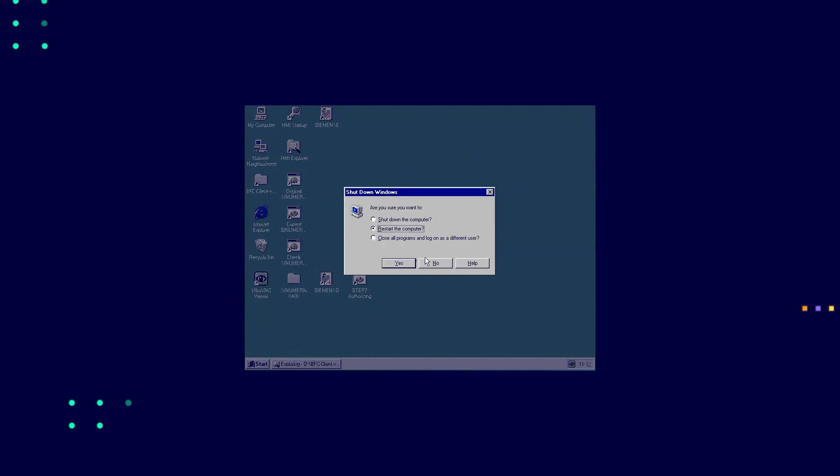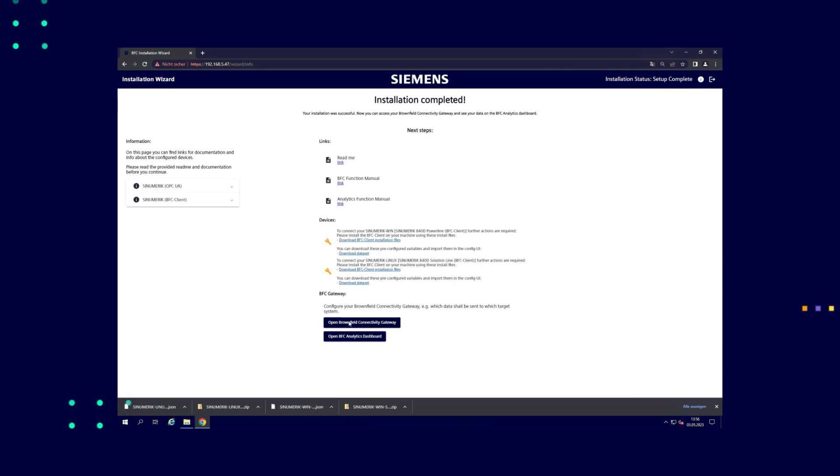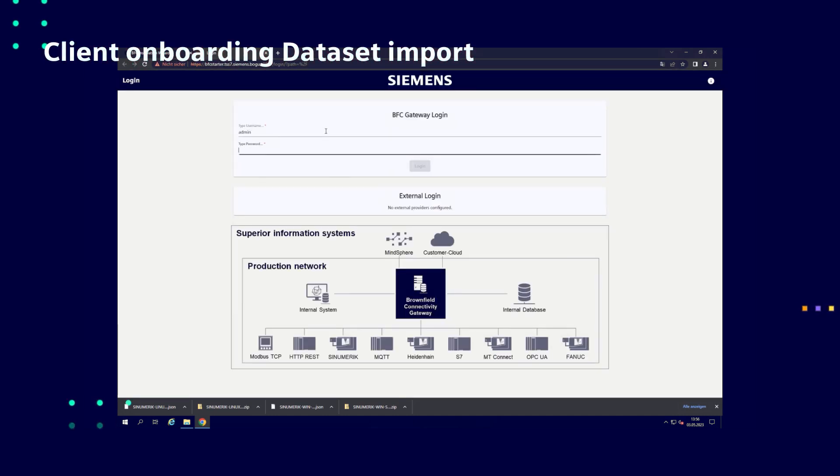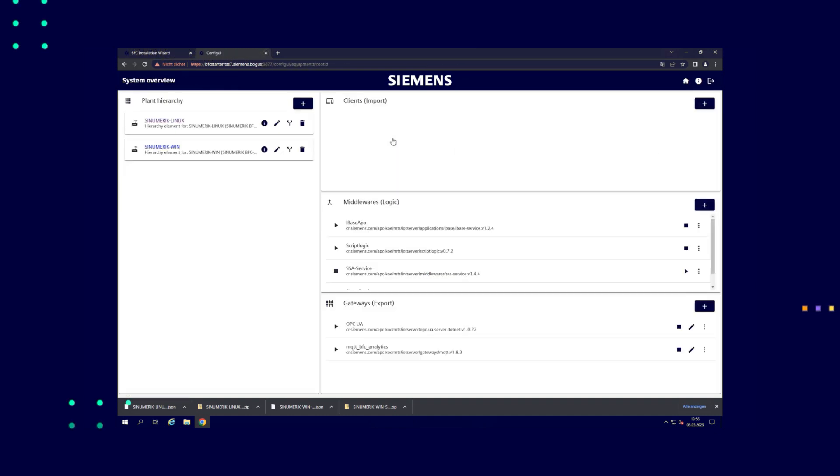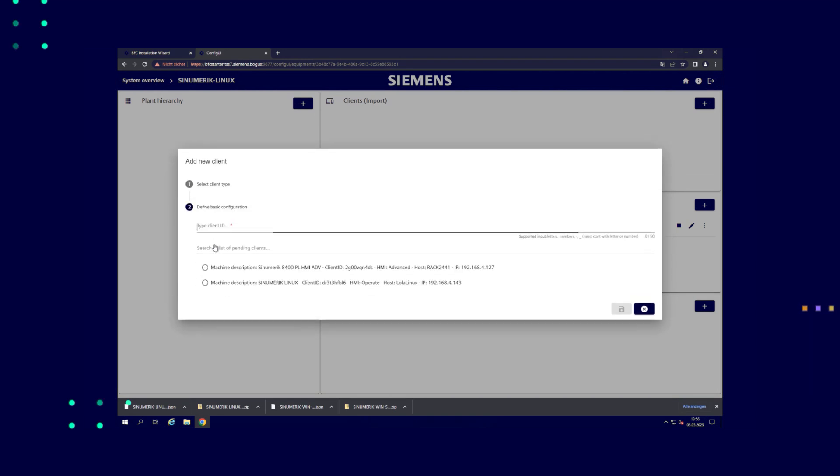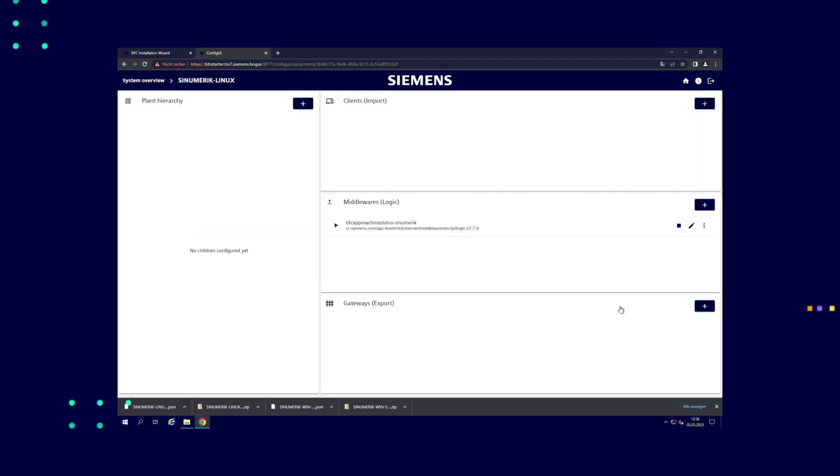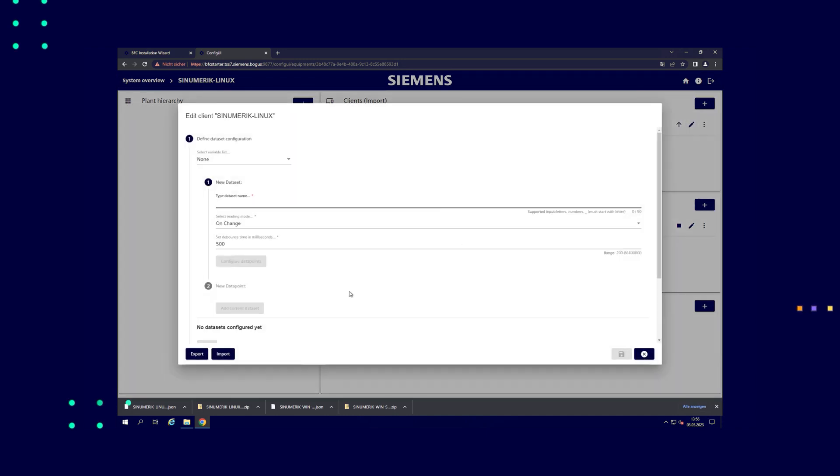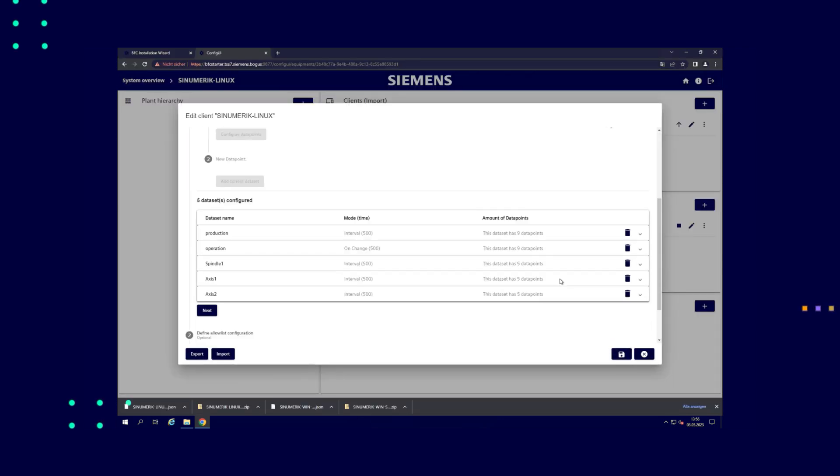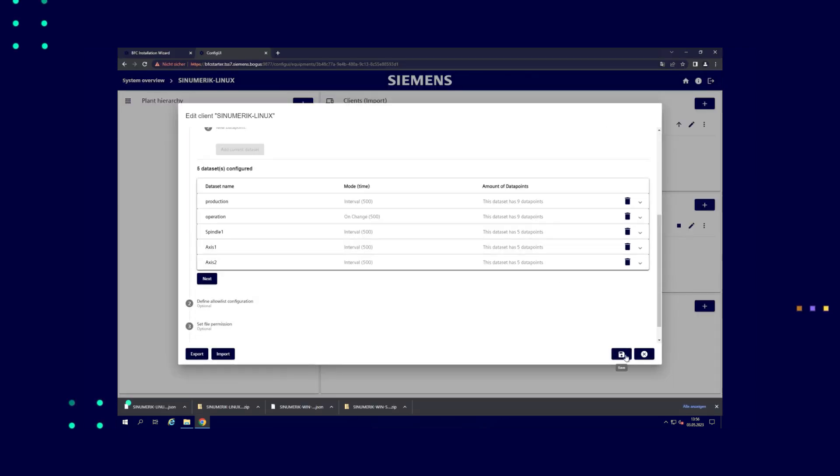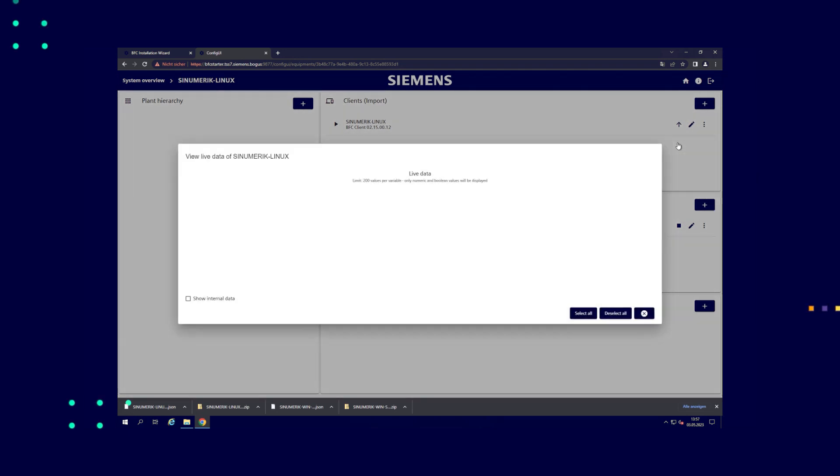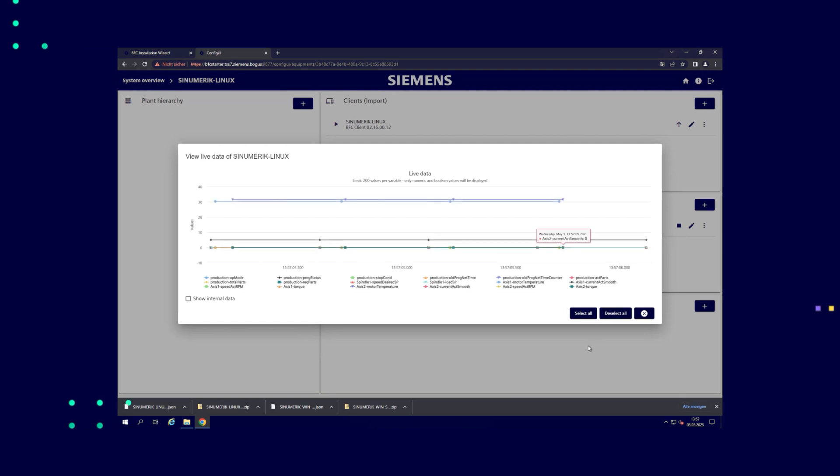Restart the client onboarding in the installation wizard and navigate from there to the BFC gateway. This is how you create the VFC client and import the dataset. The process is identical on Linux and Windows based Synumeric controllers. Here you can already see how data arrives.